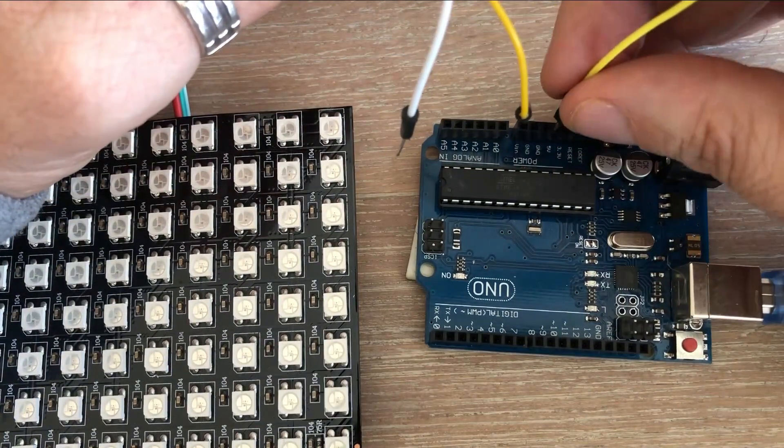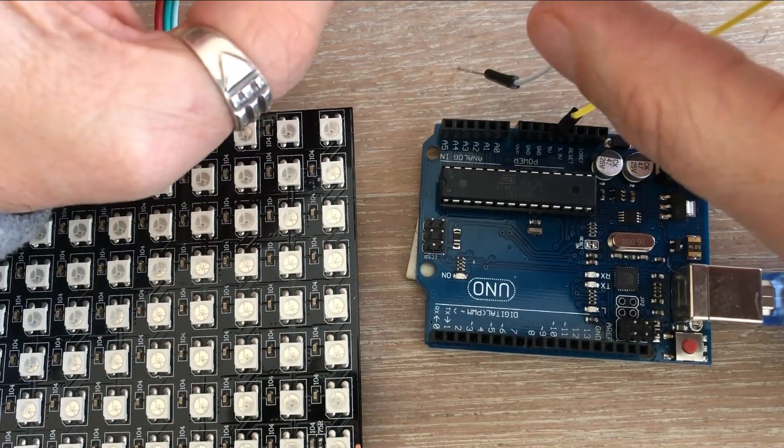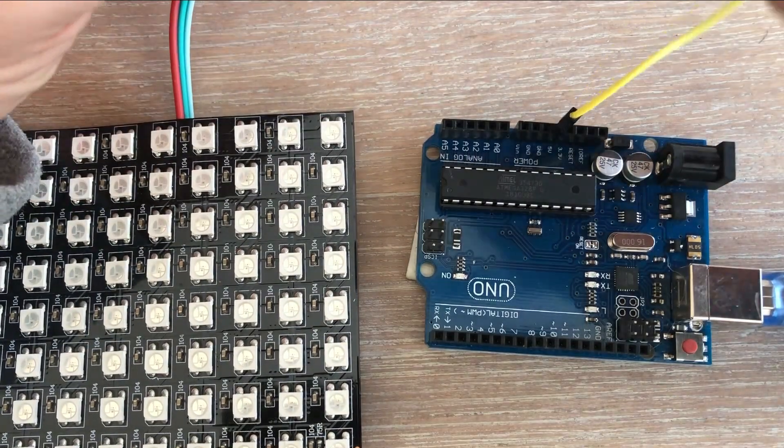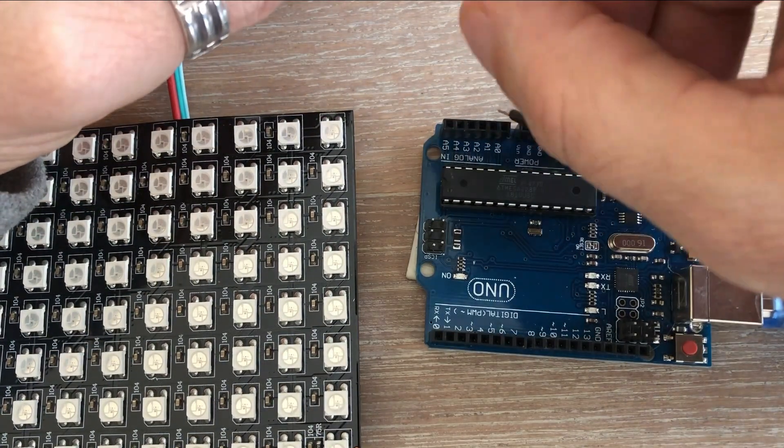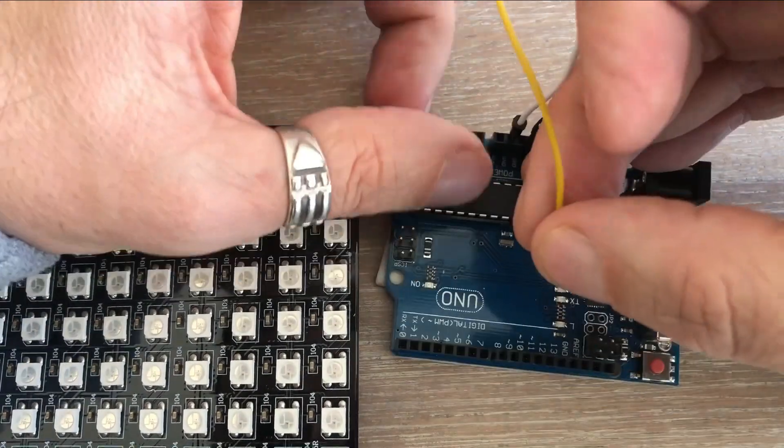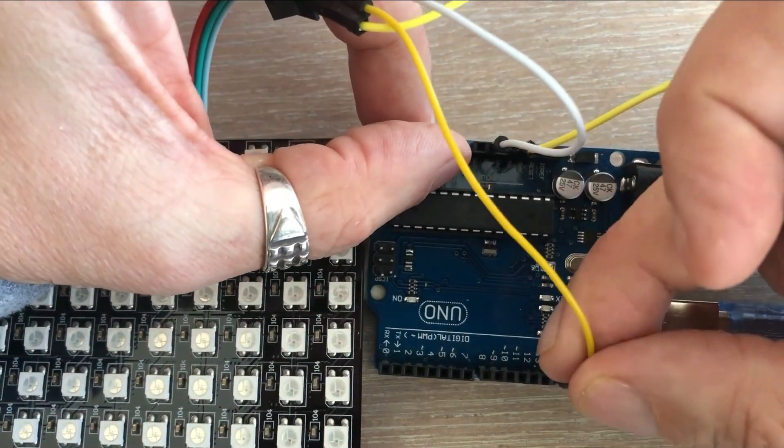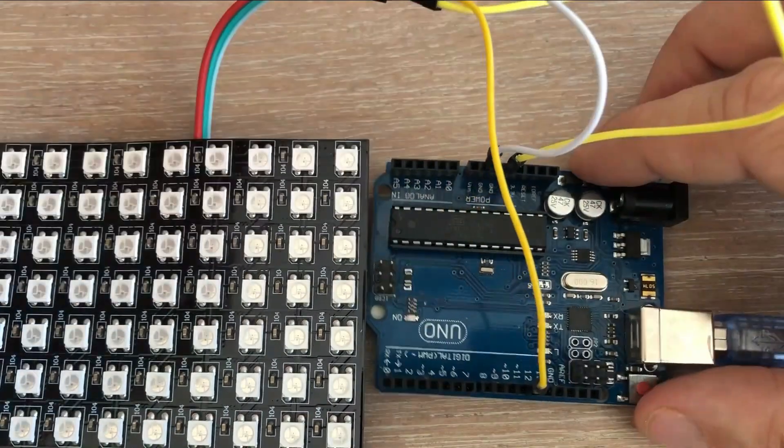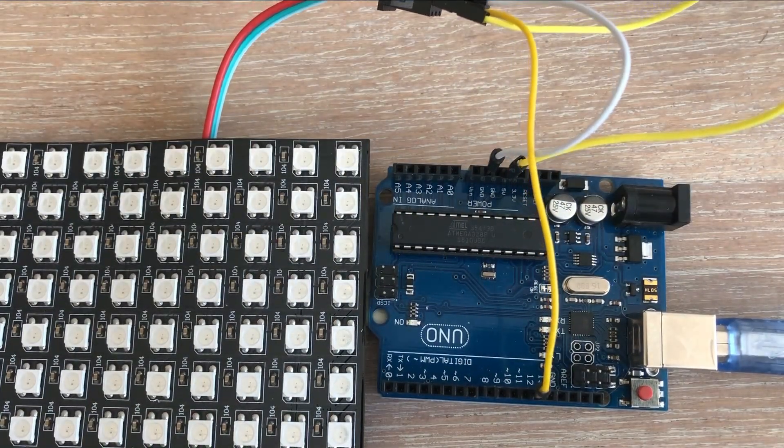This is one of the easiest projects when it comes to connectivity. We connect 5 volts and ground of the matrix to Arduino 5 volts and ground, and then data in pin goes to any digital pin of Arduino. It will be digital pin 12 in our case.